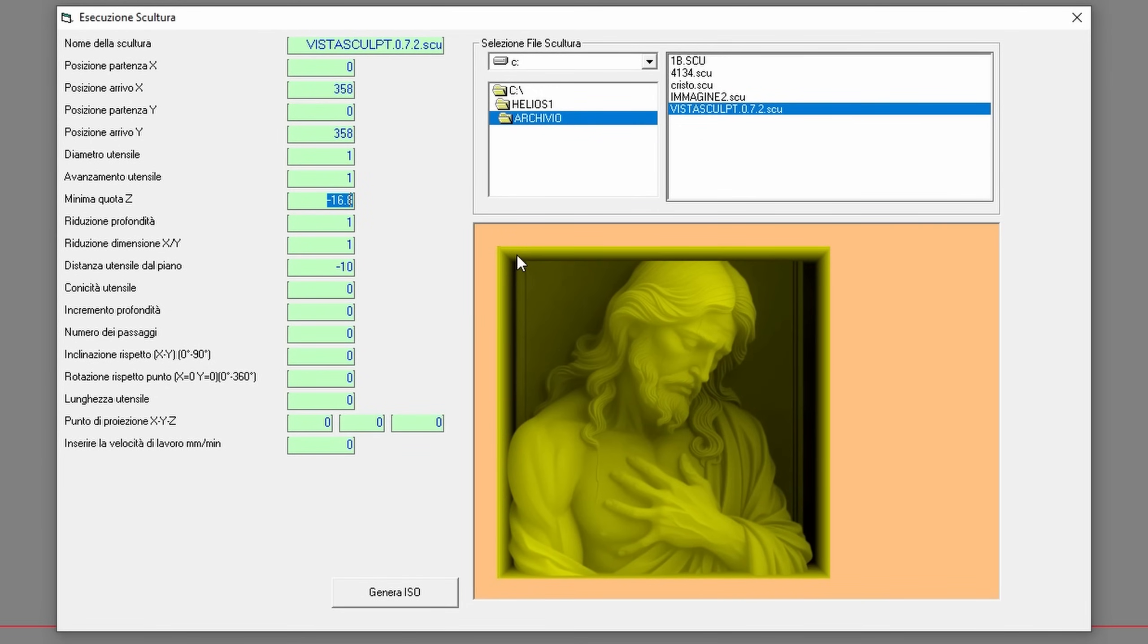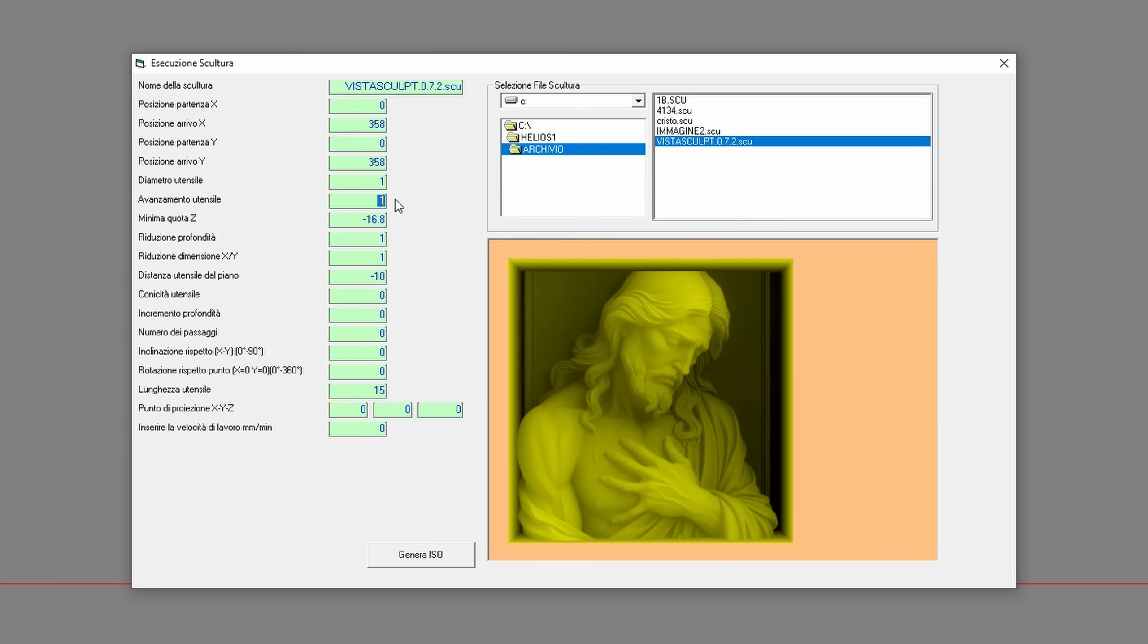With VistaSculpt, you can scale the depth, X, and Y dimensions of your models before exporting. When you import these models into Galaxy Stone in SCU format, all your dimensions and depth settings are preserved.